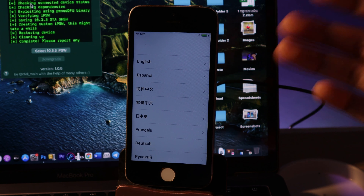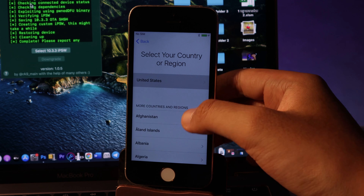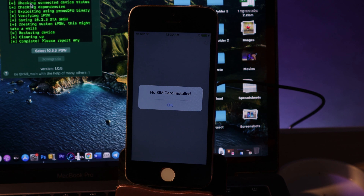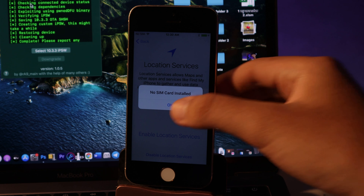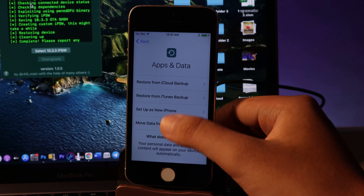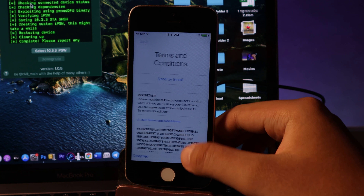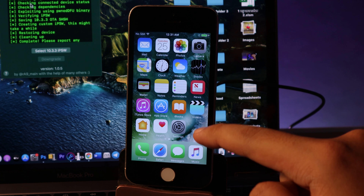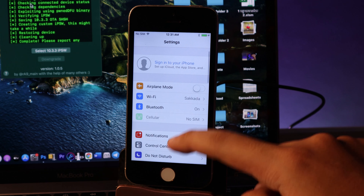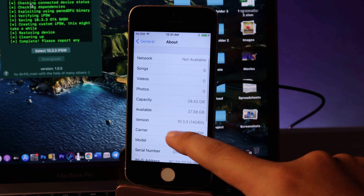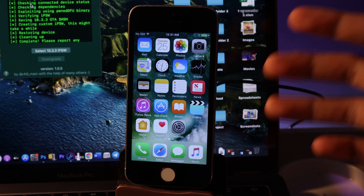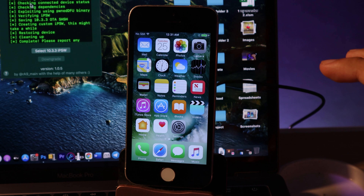Here is the last step — I'll speed through the setup. My iPhone 5s has now been downgraded to iOS 10.3.3. You can verify by going to Settings > General > About and confirming the version shows 10.3.3. This is an untethered method, meaning even if you power off your iPhone 5s and turn it back on, it will still be on 10.3.3. Thanks for watching — I hope this video helps, and I'll see you in the next one.